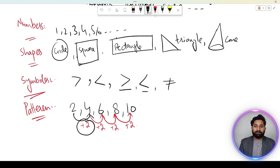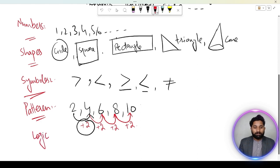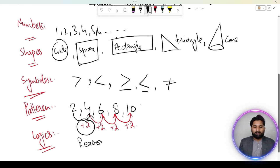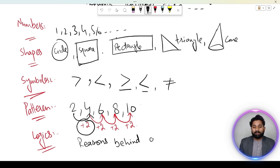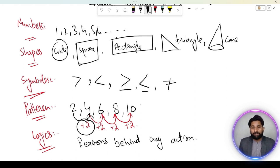Patterns ke alawa logics hain. Logics ko hum reasons bhi bolte hain — reasons behind any action. Koi bhi action jo perform ho raha hai, uske behind jo bhi reasoning hogi, usko hum logics mein consider karte hain.